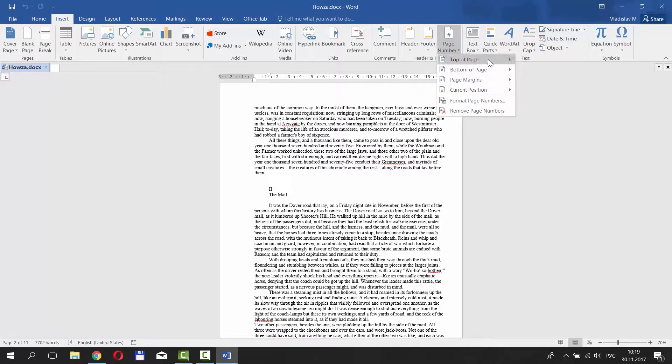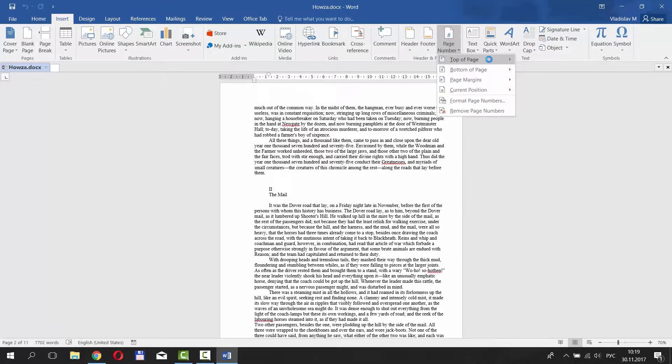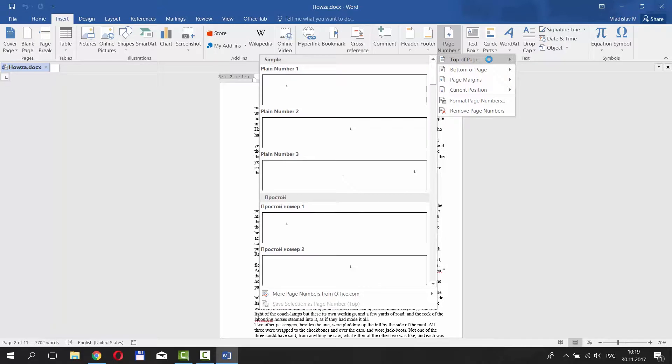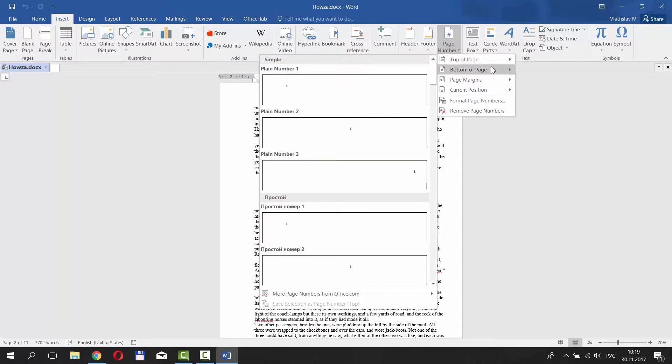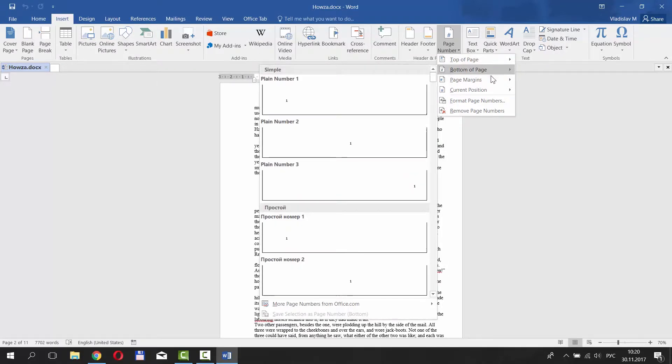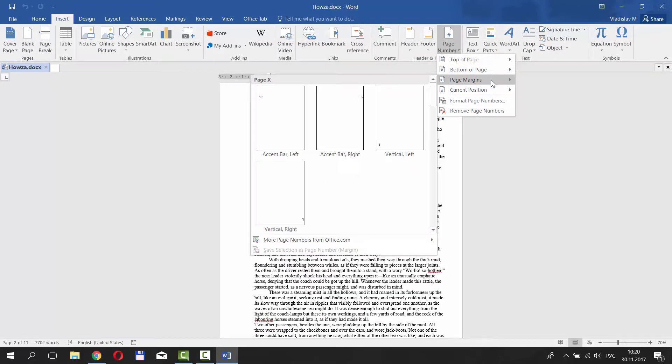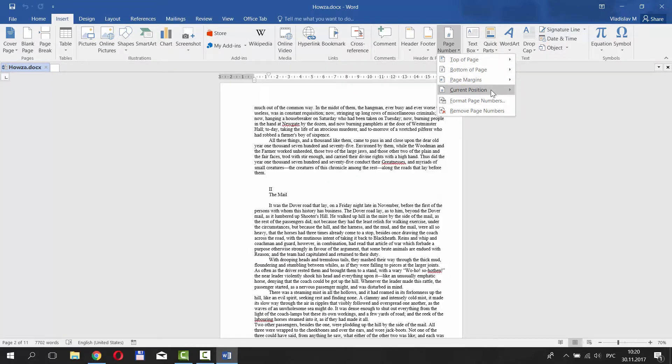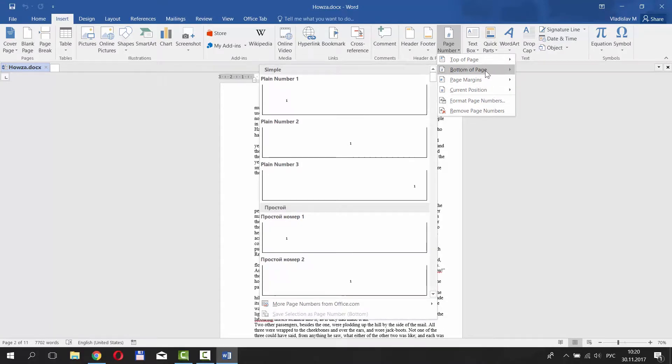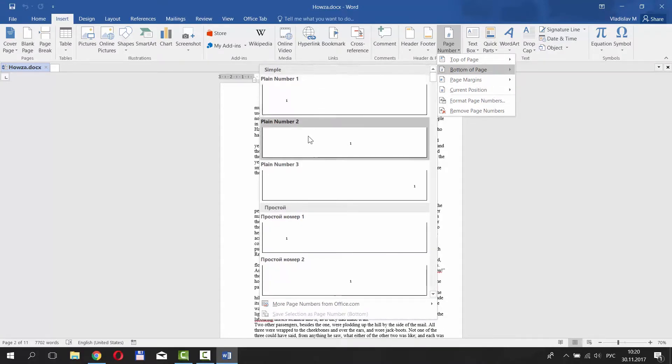You can choose where to locate the page numbers. You can put it at the top of the page, at the bottom of the page, page margins, or current position. We choose plain number 2 at the bottom of the page.